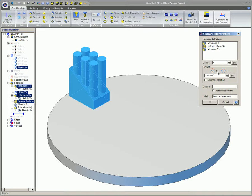If the Included Angle option is selected, in the Angles section, enter the incremental angle that separates each instance, and if necessary, select Change Direction to reverse the direction in which the pattern propagates.